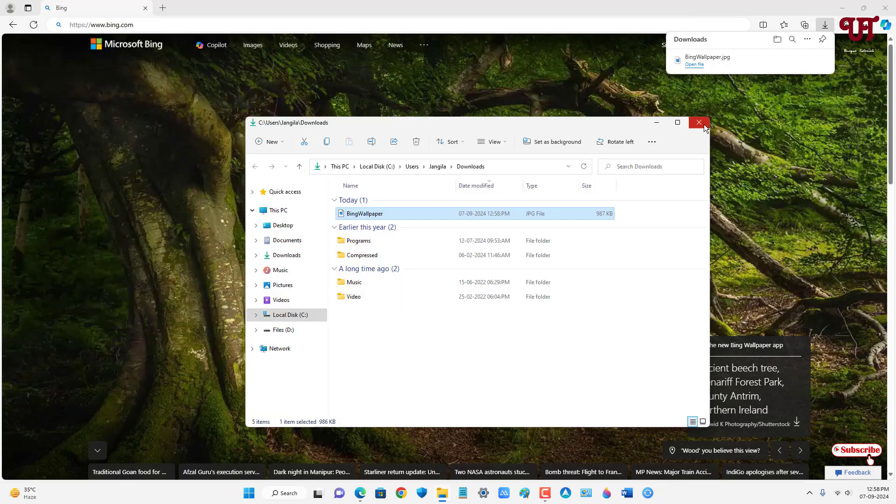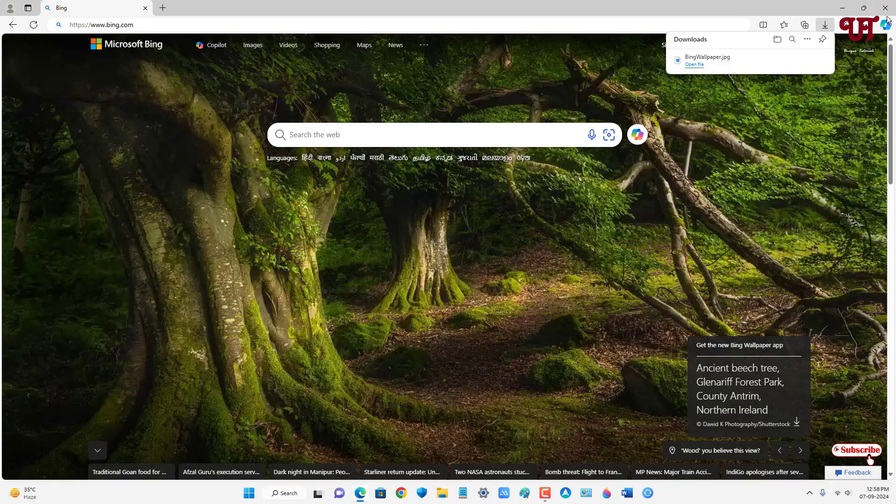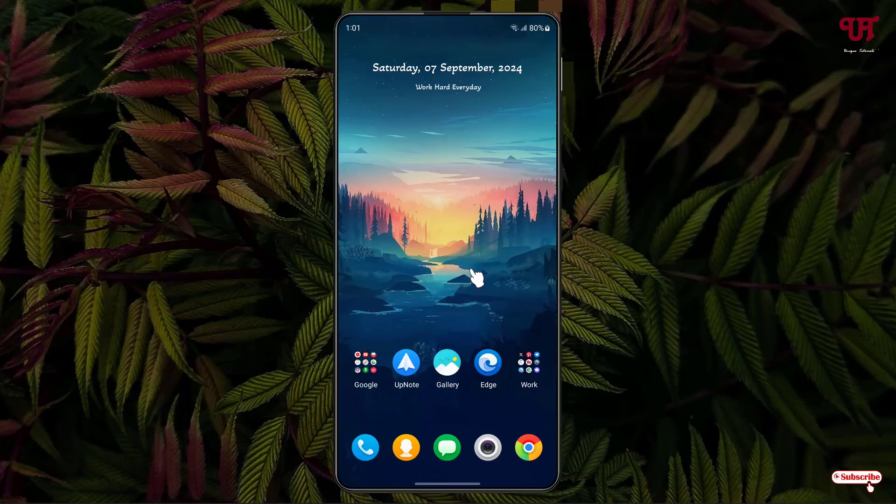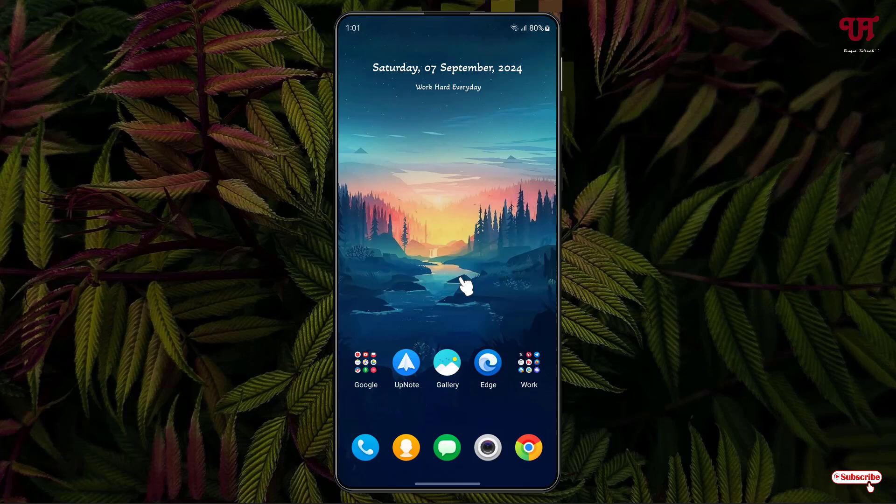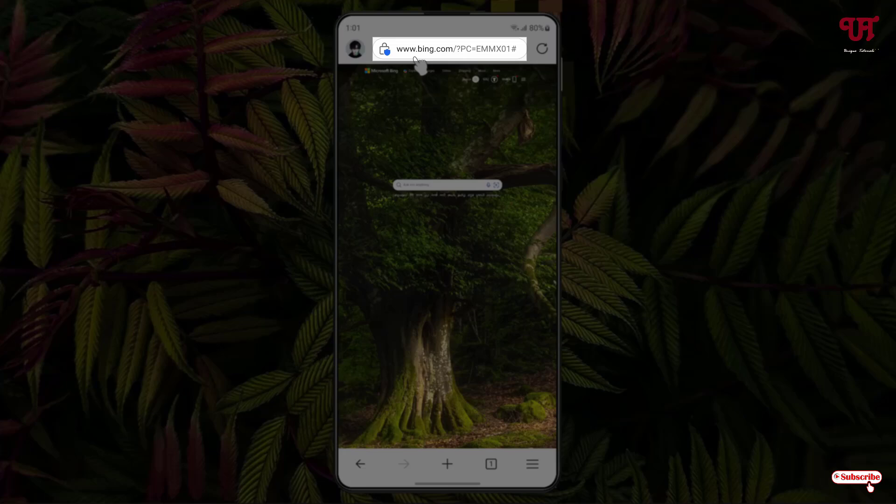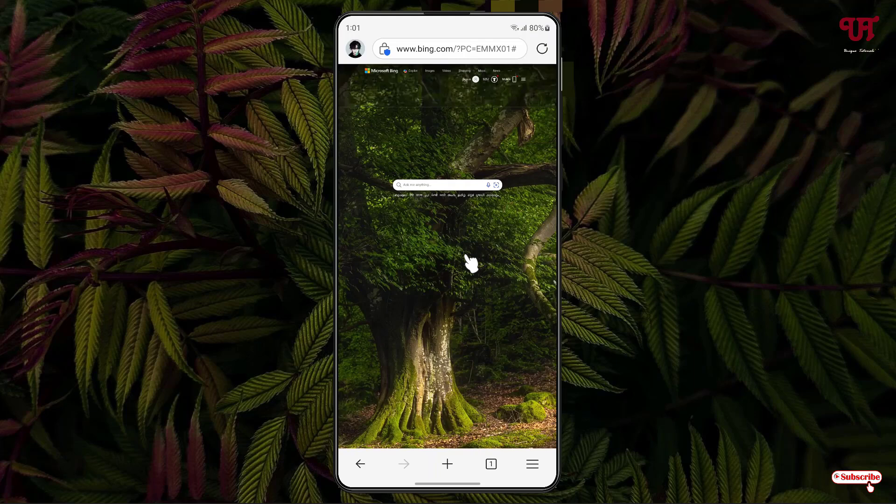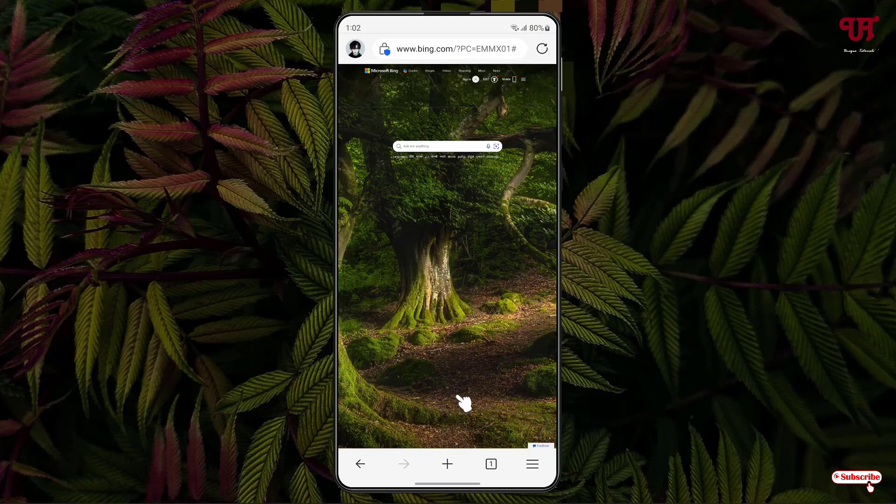So this is how you can do it on your computer. Now let's jump to the smartphone. On your smartphone, once again open any web browser and visit the Bing official website at www.bing.com. You will see the background wallpaper showing up.